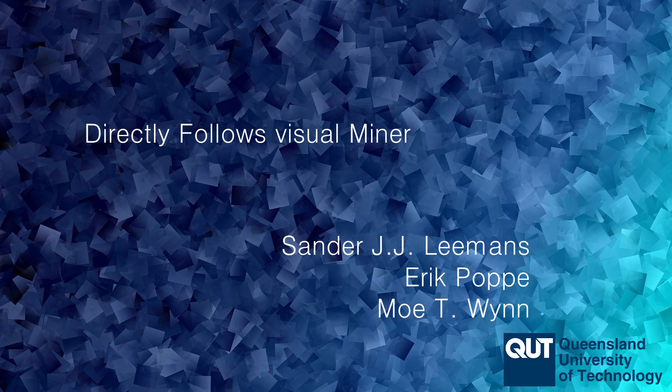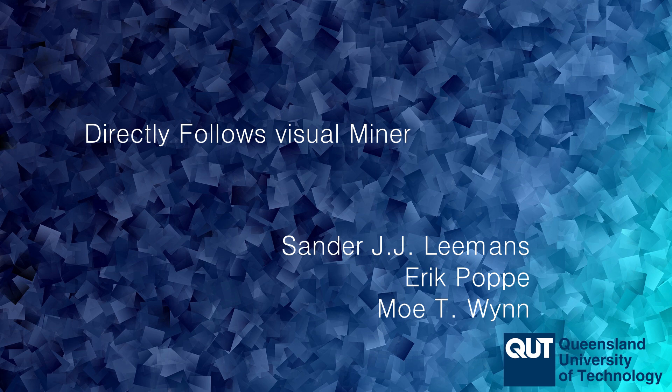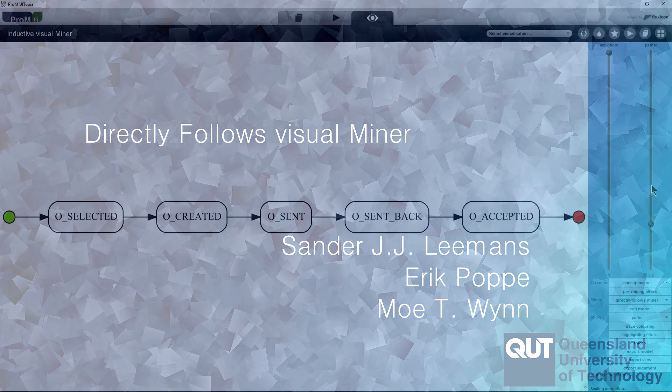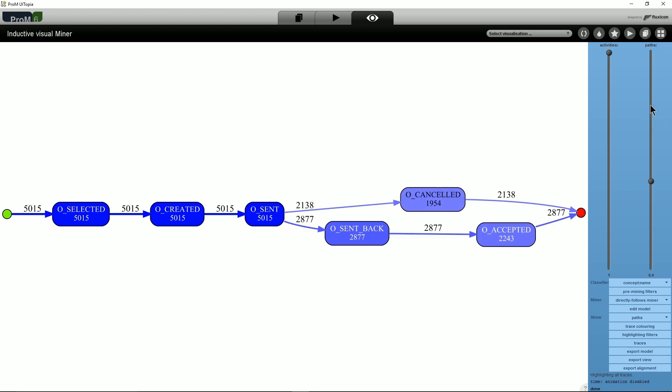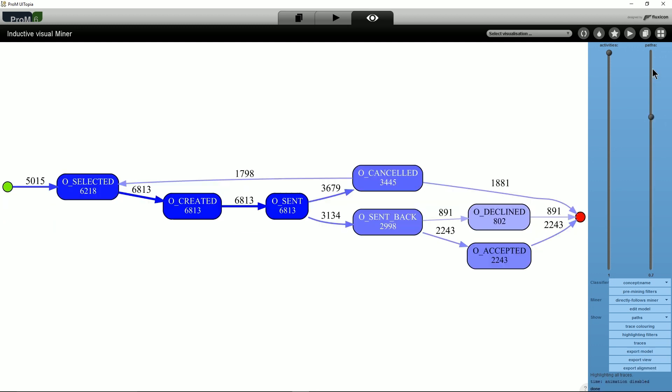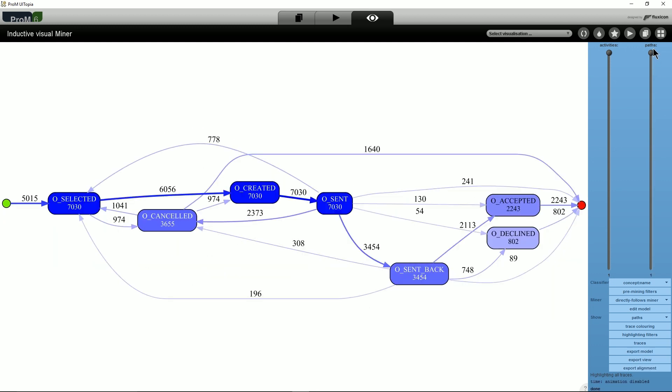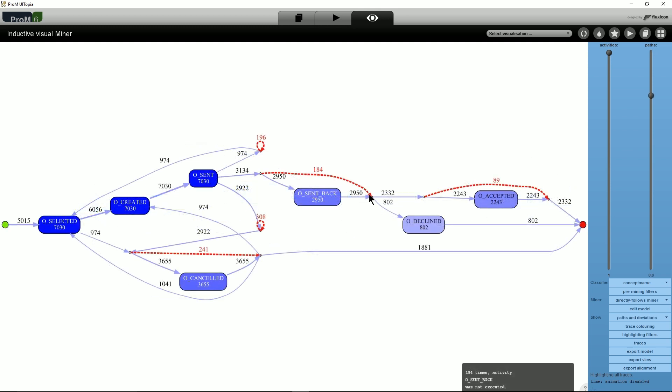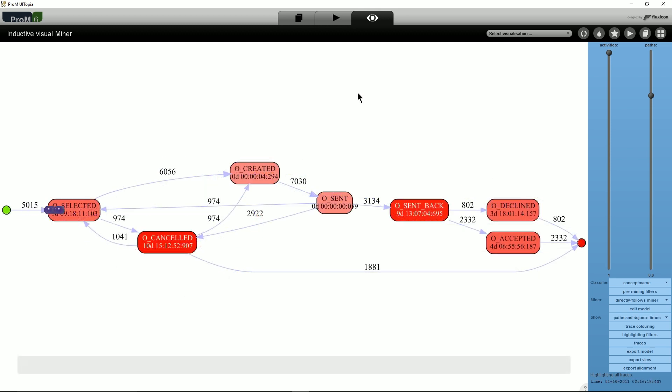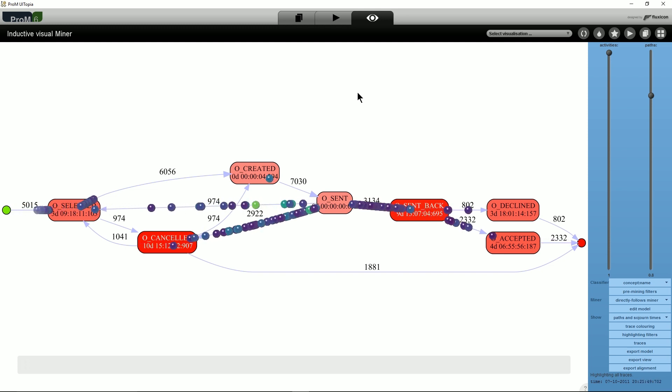In this video, we have shown you the directly follows visual miner. This miner takes an event log and lets users explore this log. First, it discovers a directly follows model while providing several guarantees. Second, it allows users to evaluate this model using conformance checking. Third, it shows performance measures and animates the traces in the event log over the discovered model.